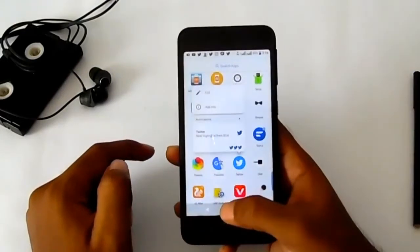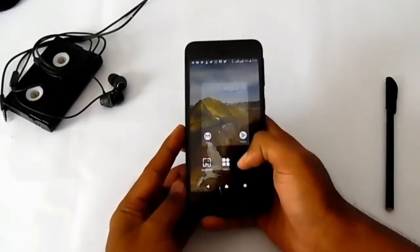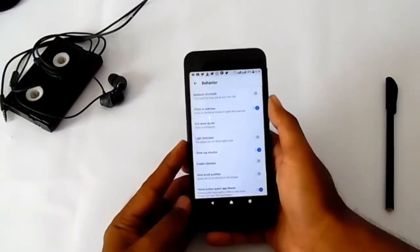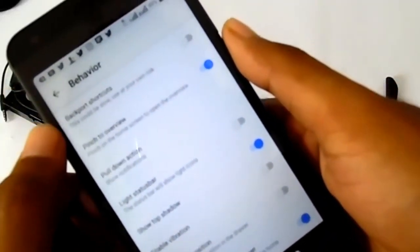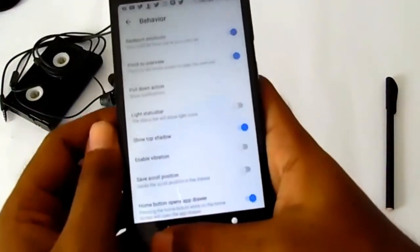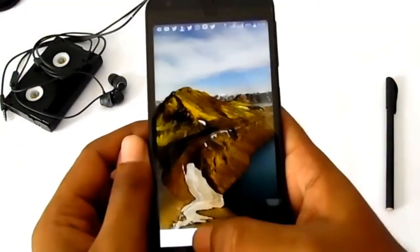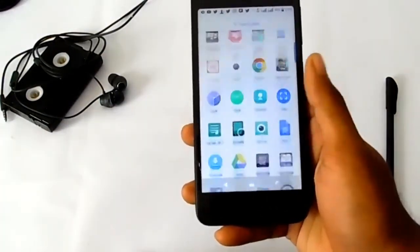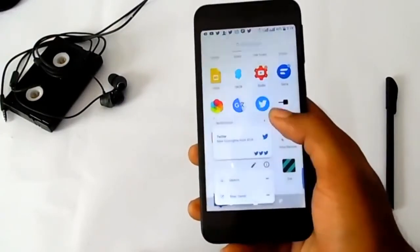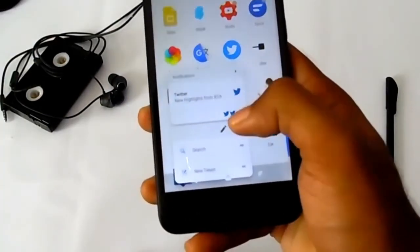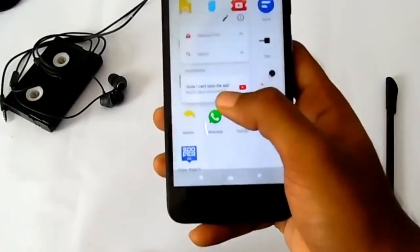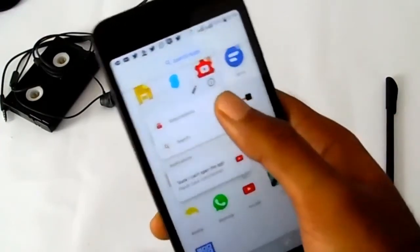For getting notification shortcuts, go to settings, then behavior, and enable backport shortcuts. This is shortcuts — tap on it. This is notifications and these are shortcuts, like YouTube showing notifications and shortcuts.